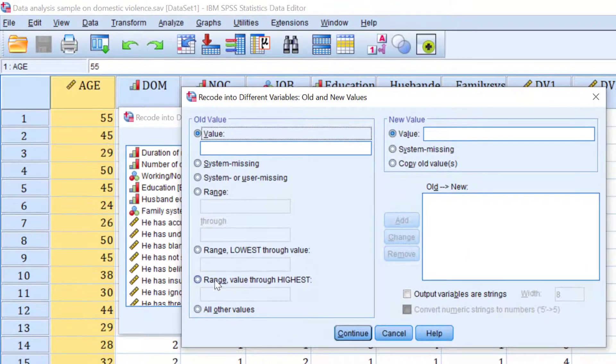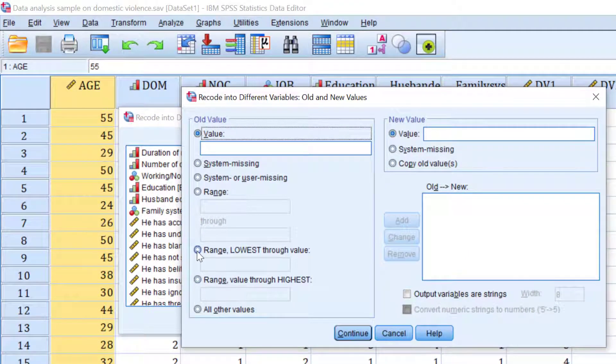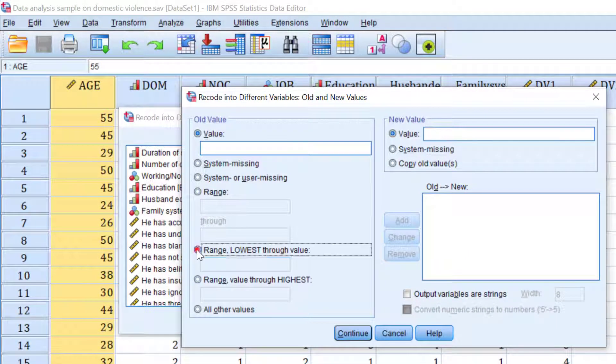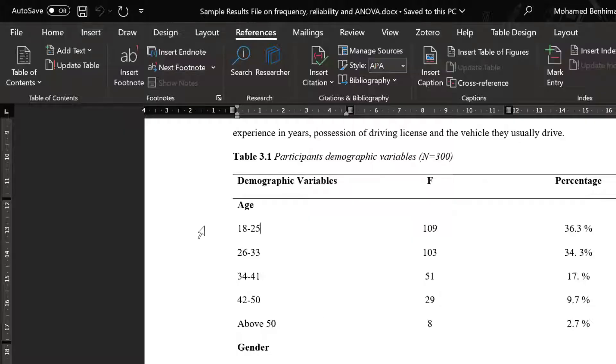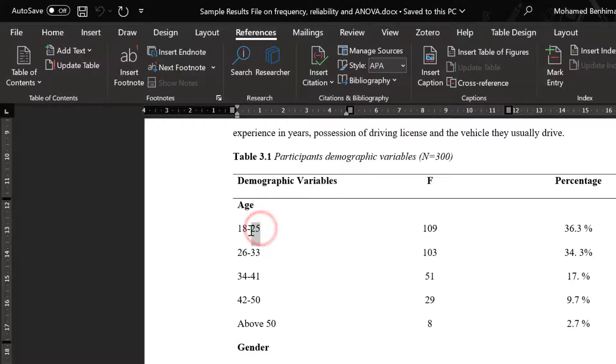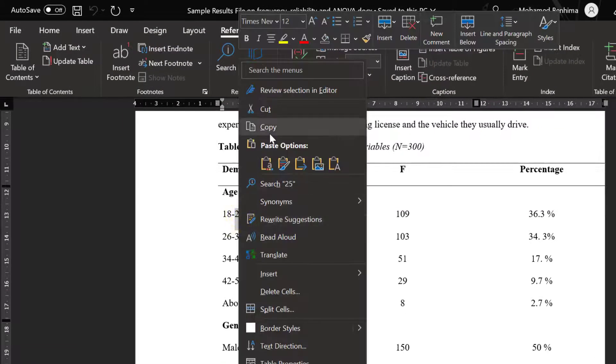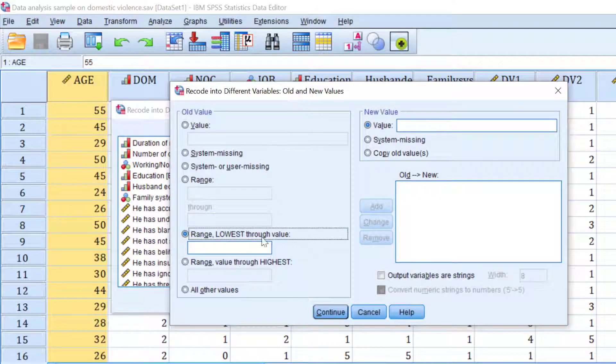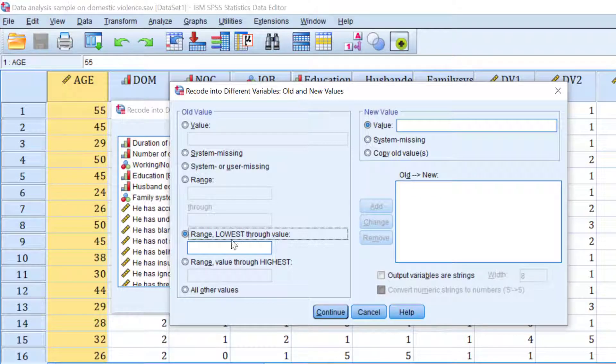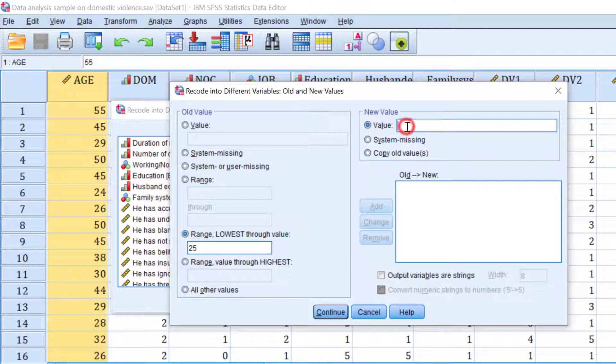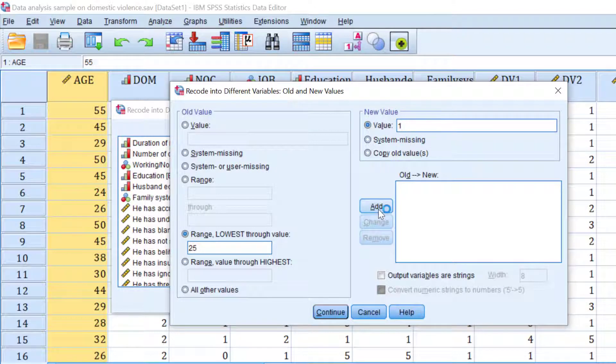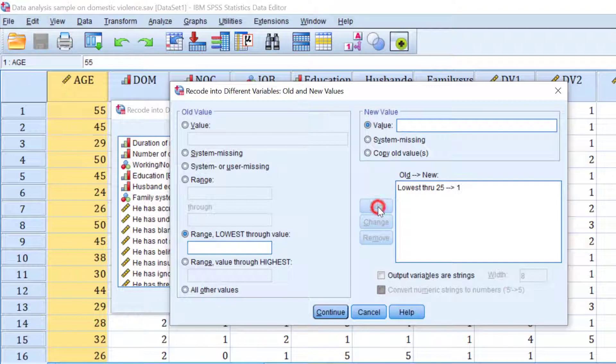So I will change range lowest through value. The lowest through 25 value is going to be coded as a one. So this is like the value and we code it as one and click add.